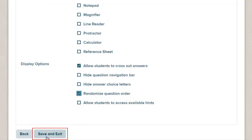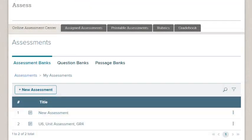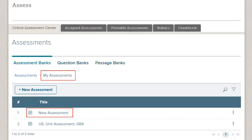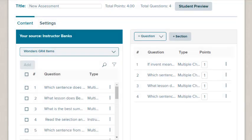Click the Save and Exit button to save your changes. Your new test now appears in your My Assessments Bank. This concludes our look at creating a new online assessment. Be sure to look at other help materials for more information about using the Wonders program.